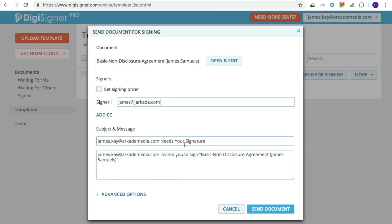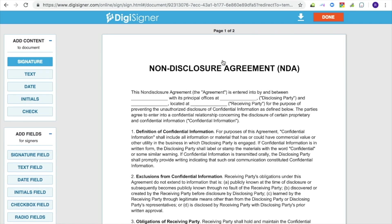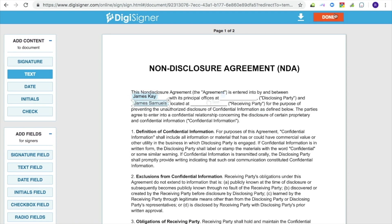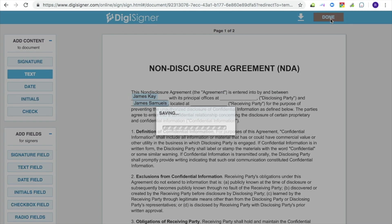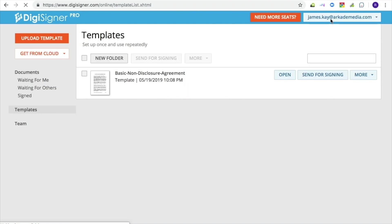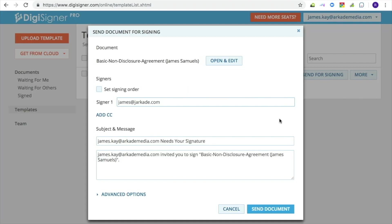If you need to add customer-specific data to your document, you can click on the Open and Edit button and add any required information. Click on Done to save the changes and return back to the Send Document for Signing dialog. The changes will be added to the template's copy and the template itself will stay intact.